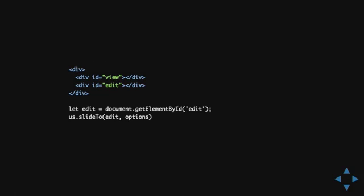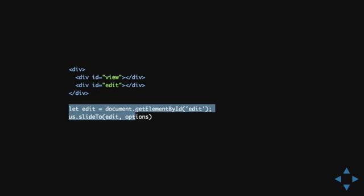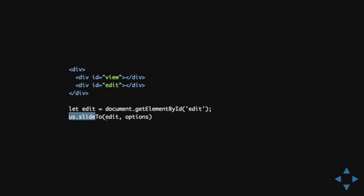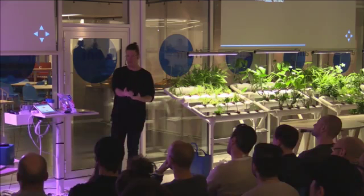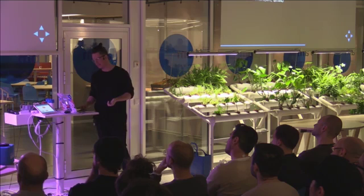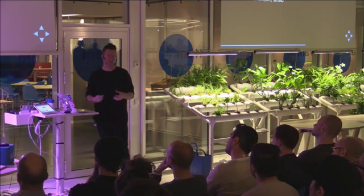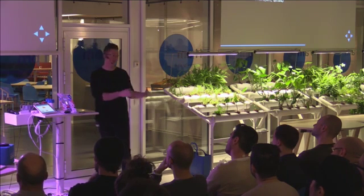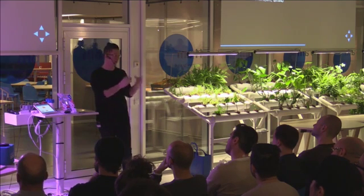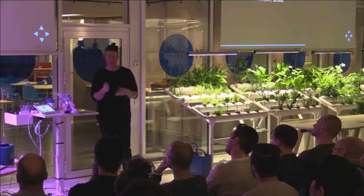And, if you use the slide two method, it looks like this. For example, if I want to show this DOM element, I fetch it like this, and then I write slide two edit. And, what it does then is that it checks, yeah, this is edit. What is the container of edit? It is this div. And, then it hides all the other children of that DOM element.